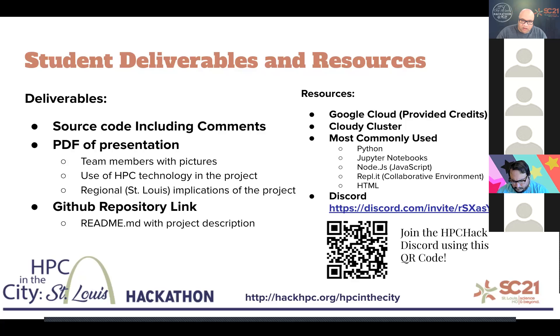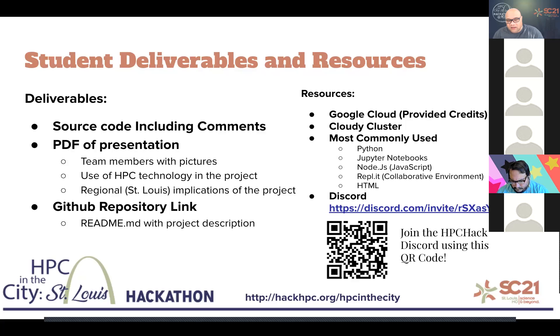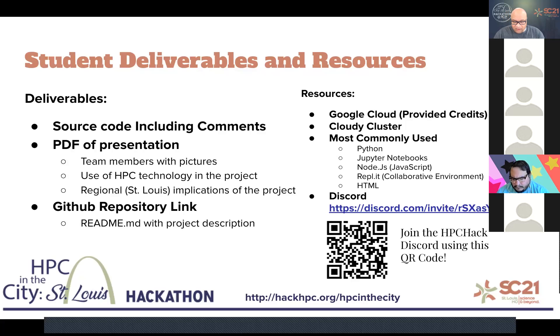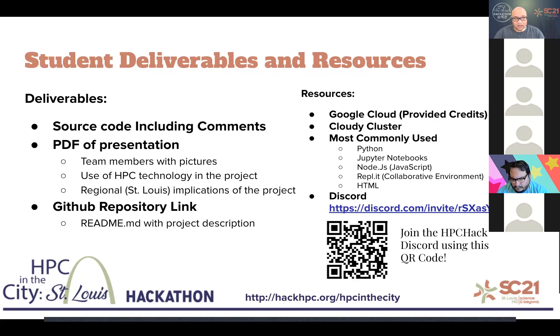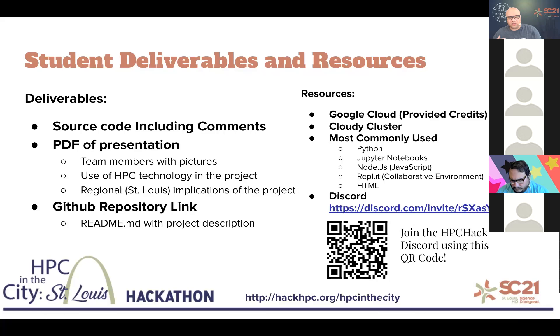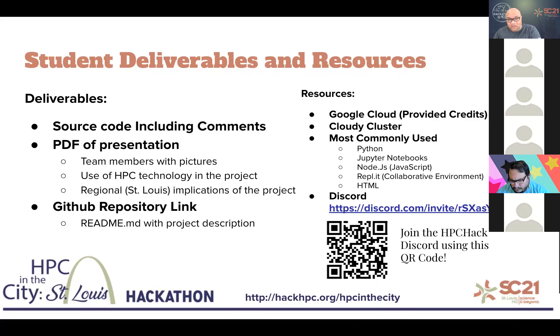As well as in that GitHub repository, there's going to be a readme.md. You're going to see that today that you want to make sure you add a project description to. Some of the resources you're going to have available: Google Cloud credits provided by Google, access to Cloudy Cluster as well as personnel and skills from Omnibon. Some of the more commonly used resources in people's projects include Python, Jupyter Notebooks, Node.js, Replit, and HTML. All of these, hopefully, you've either heard of or if not, you will be intimately familiar with by the time you're done with the hackathon.